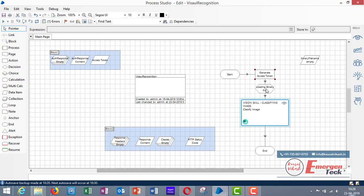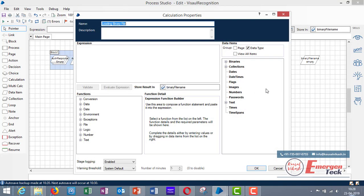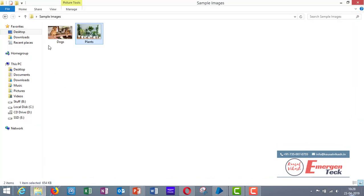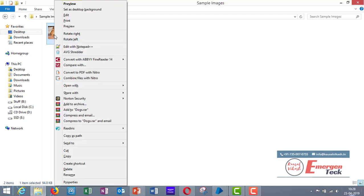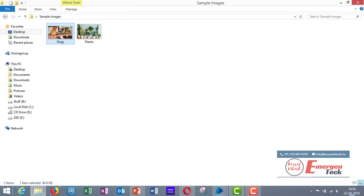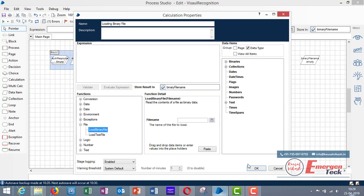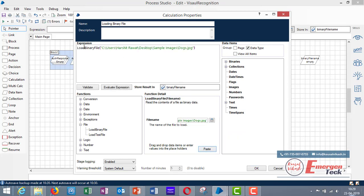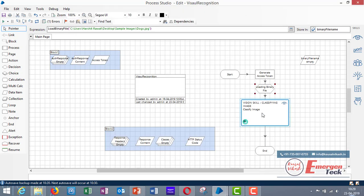So take one calc stage and use this command function load binary file. Now I have to go to my image and shift right click so that I can use copy as path. Now paste the complete file location here. You can directly type also here. Now I have stored this value in a data item called binary file name.